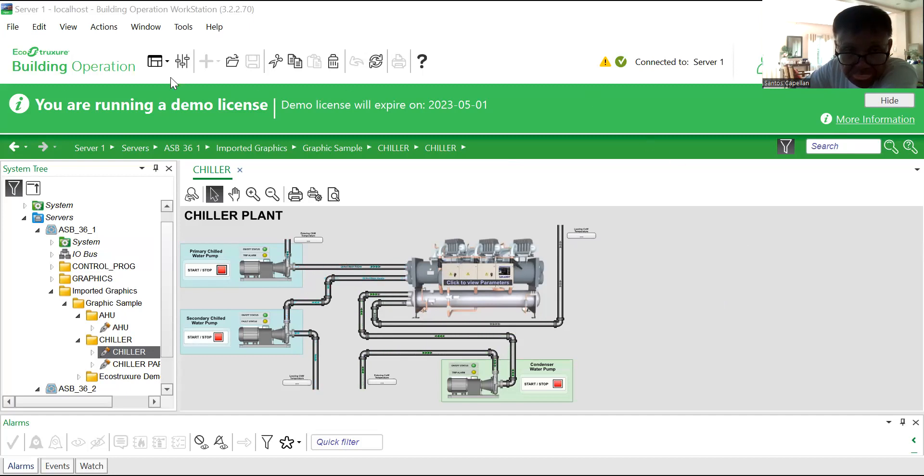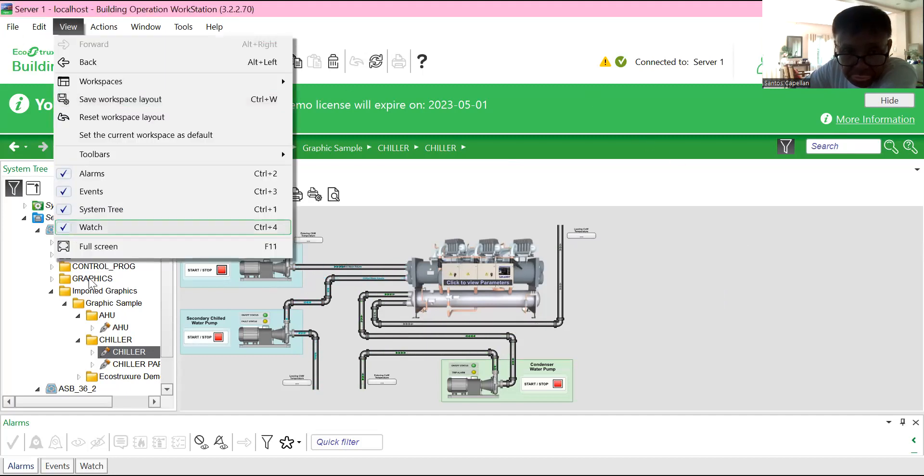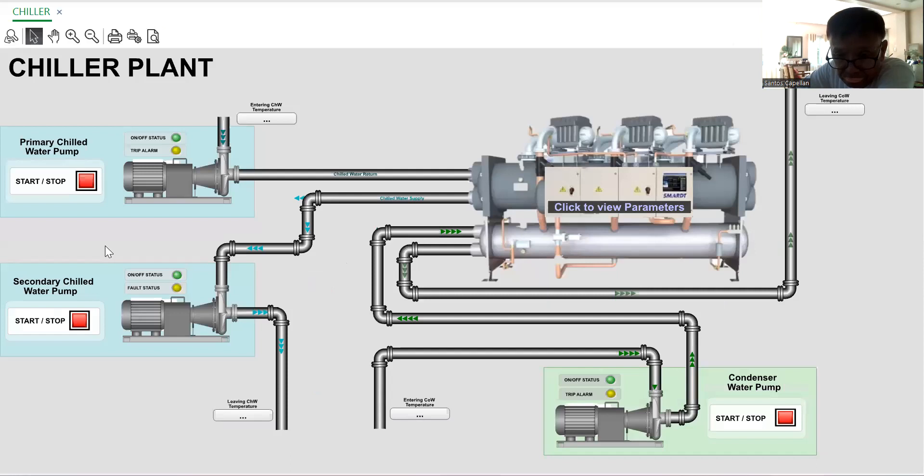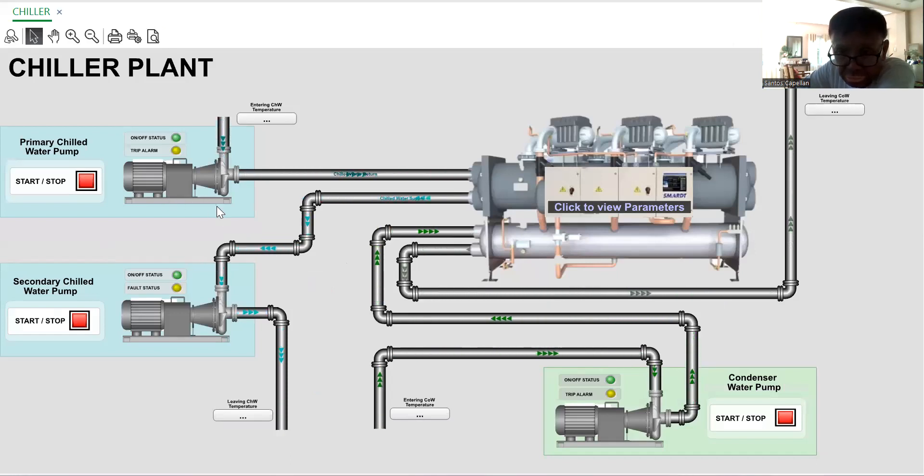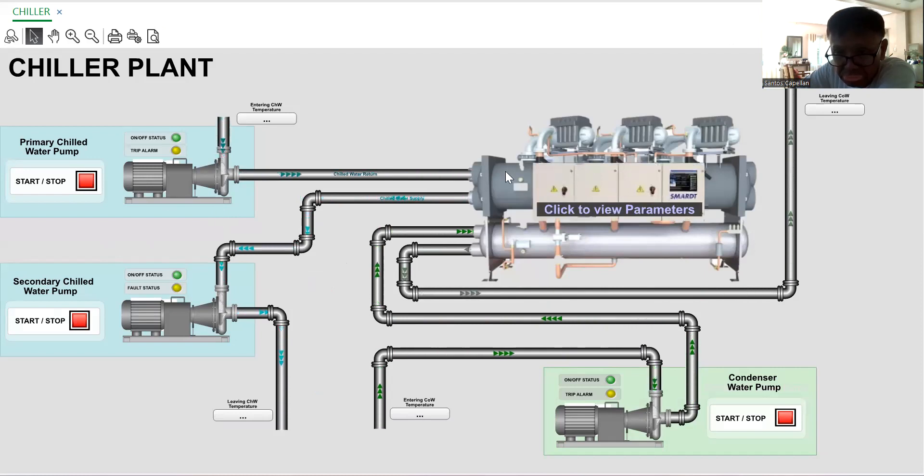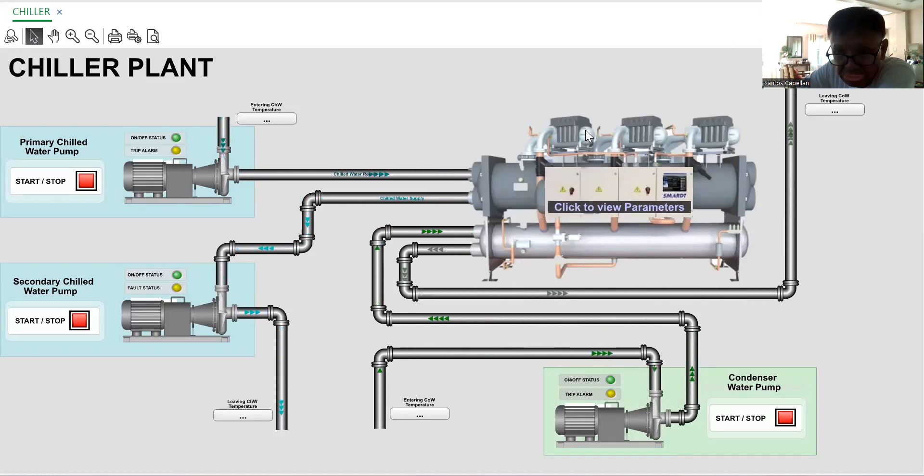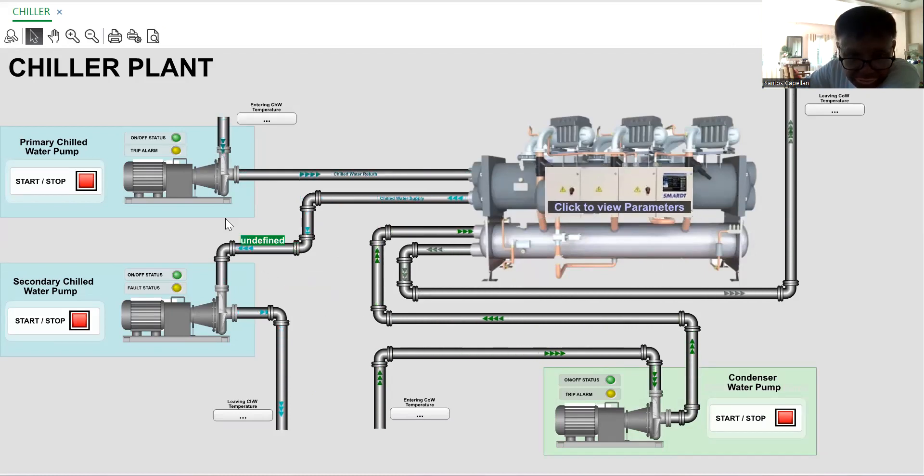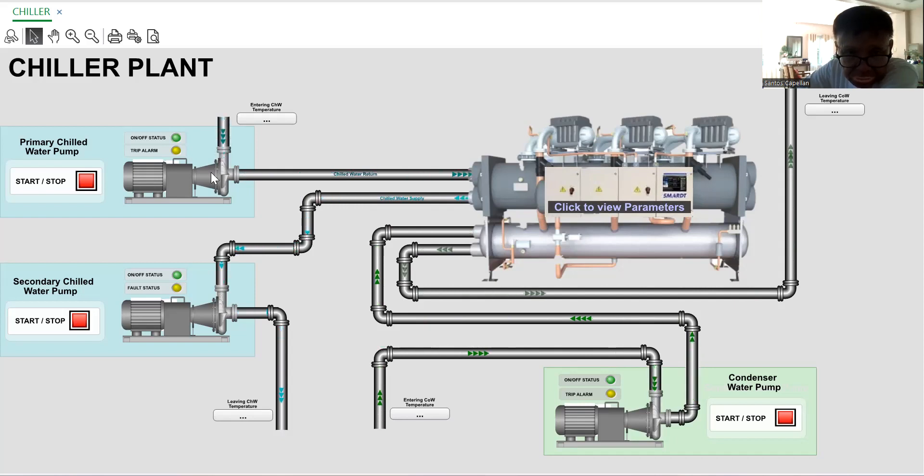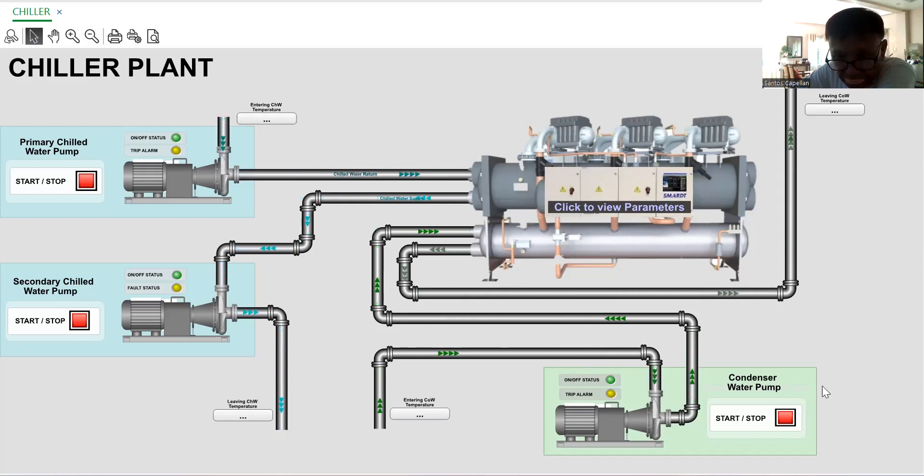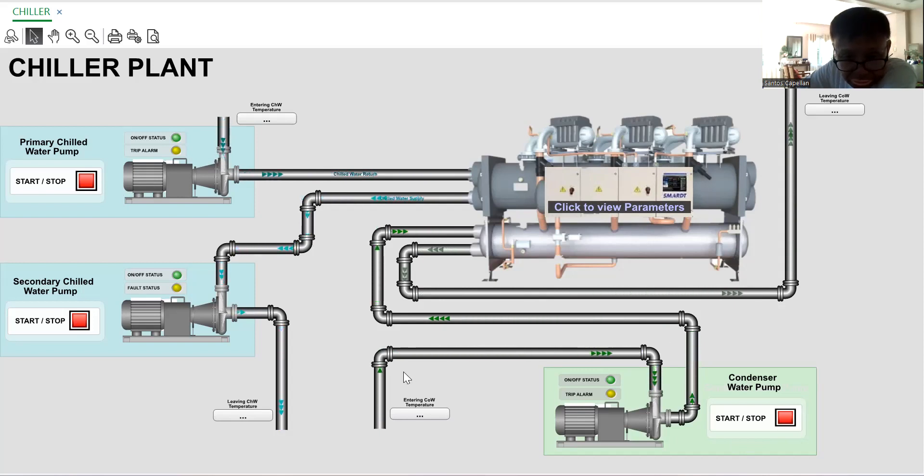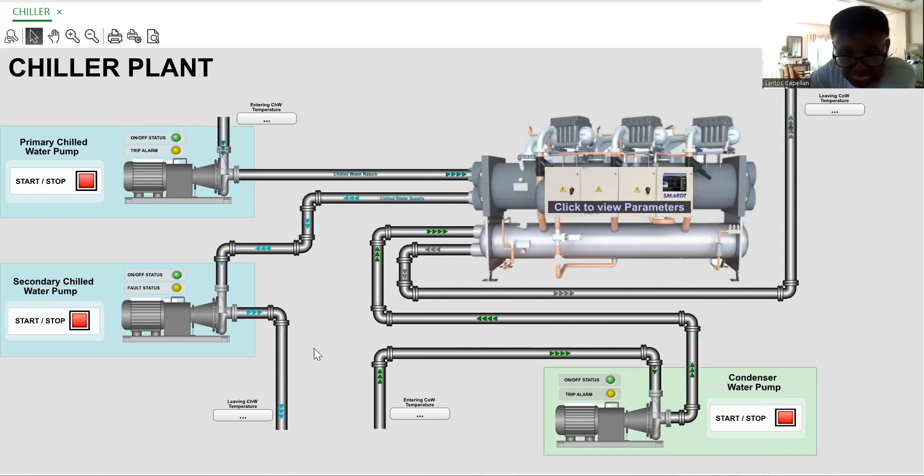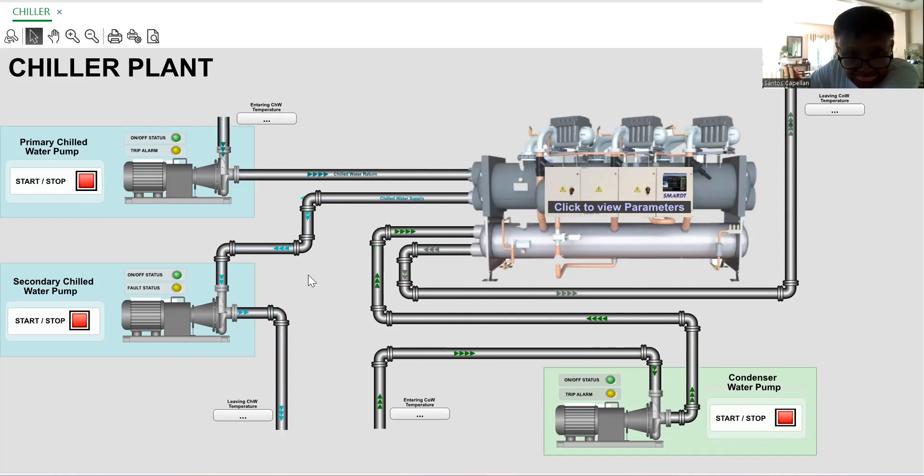Let me go to the full screen to have a better view. Actually, it's just using 3D pipes. There's really a good improvement in the graphics based on the old version.